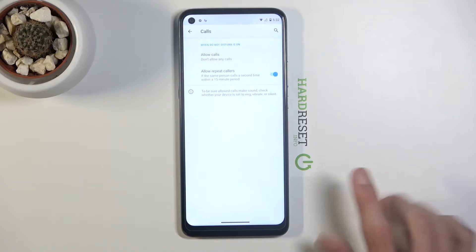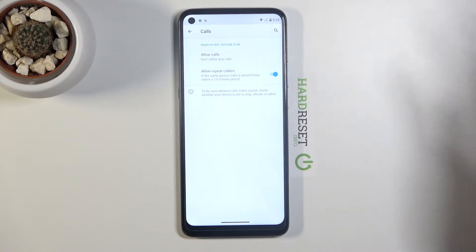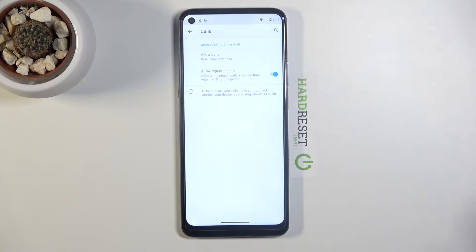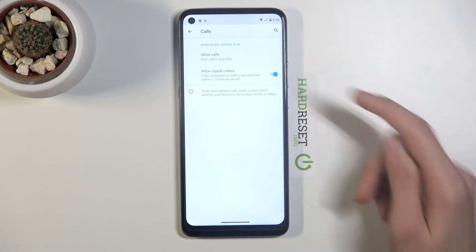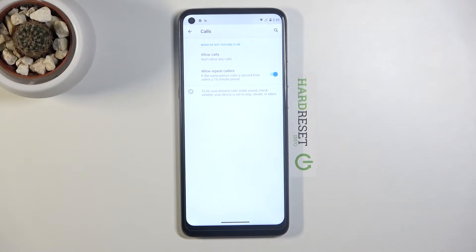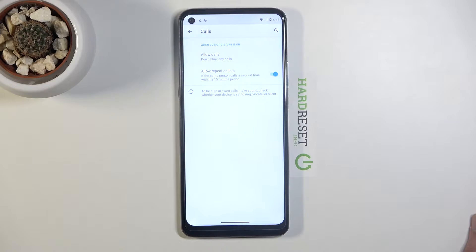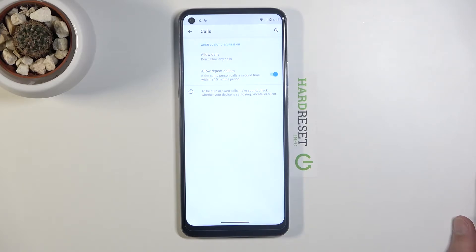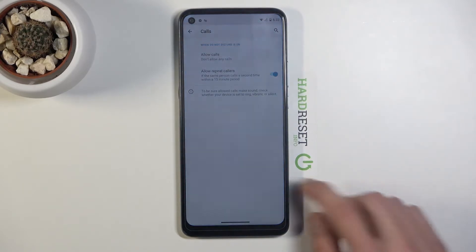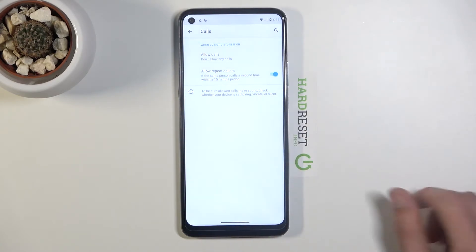If you have 'don't allow any calls' enabled, it should block basically everyone calling you, so you shouldn't see any notification. But if you enable 'allow repeated callers' below, if someone calls you twice within a 15-minute period, you will actually get the call. This is useful for emergencies — people typically call multiple times, and this allows them to reach you even when Do Not Disturb is on.